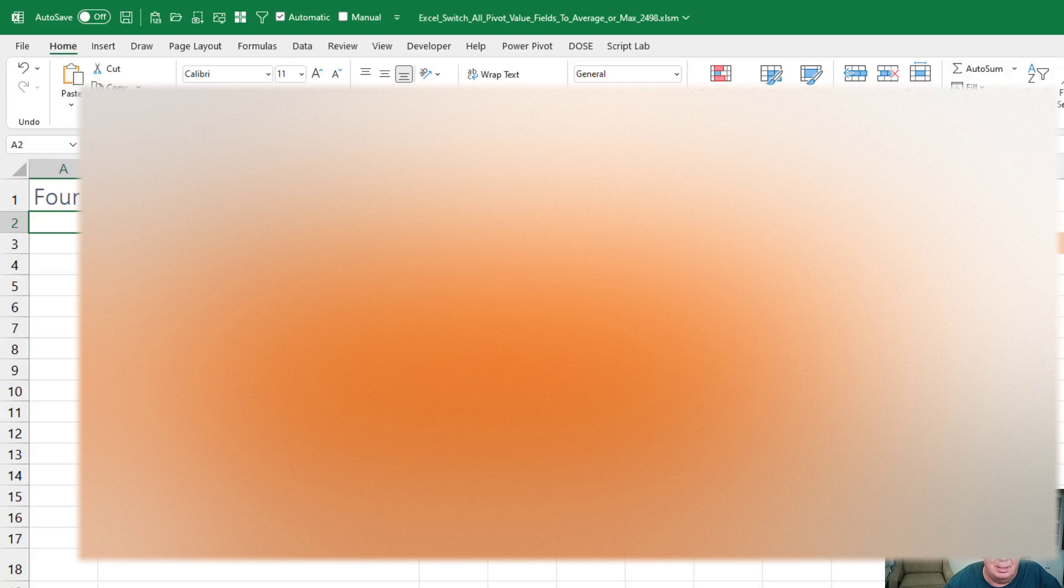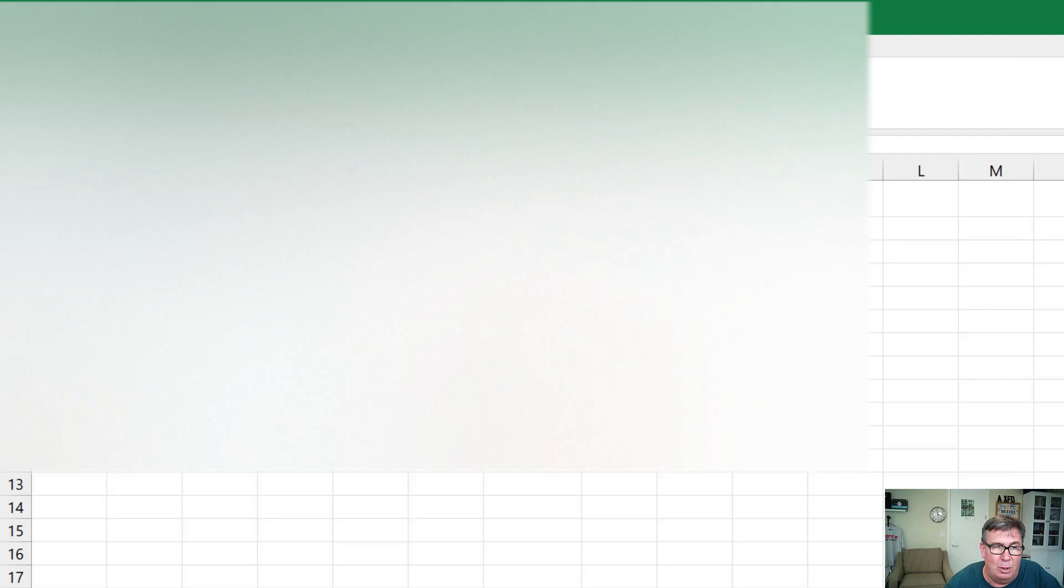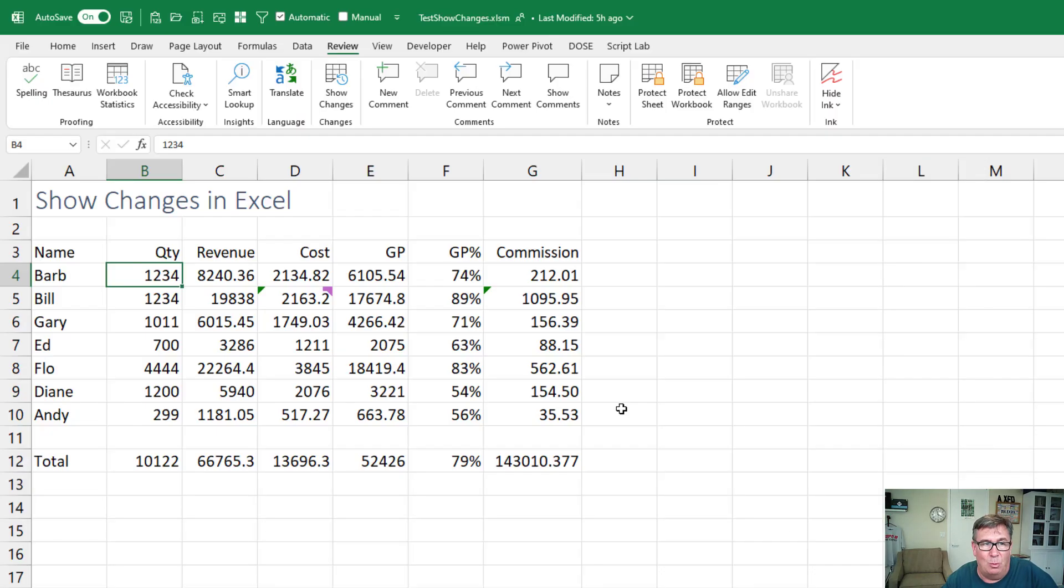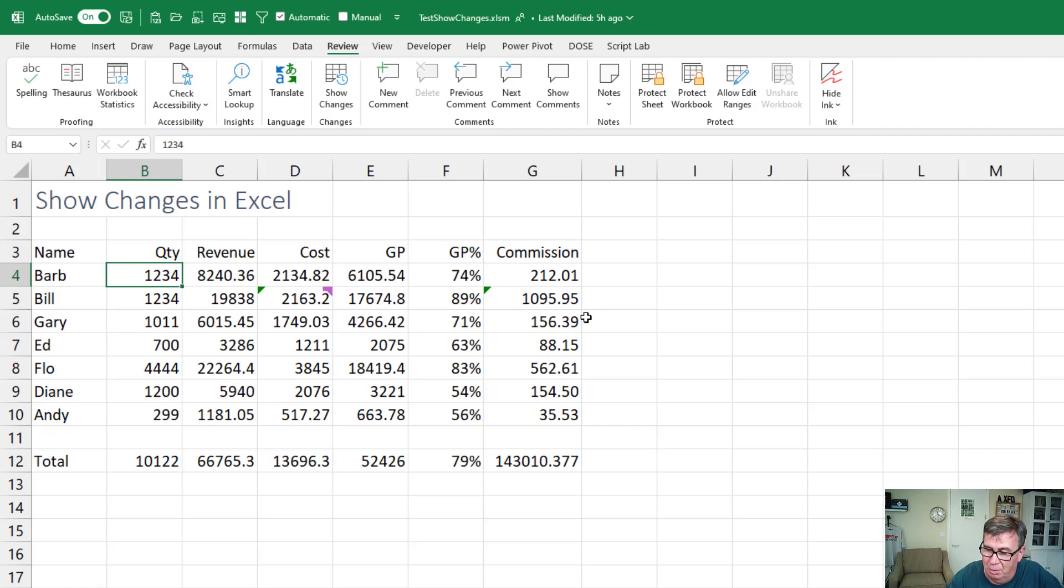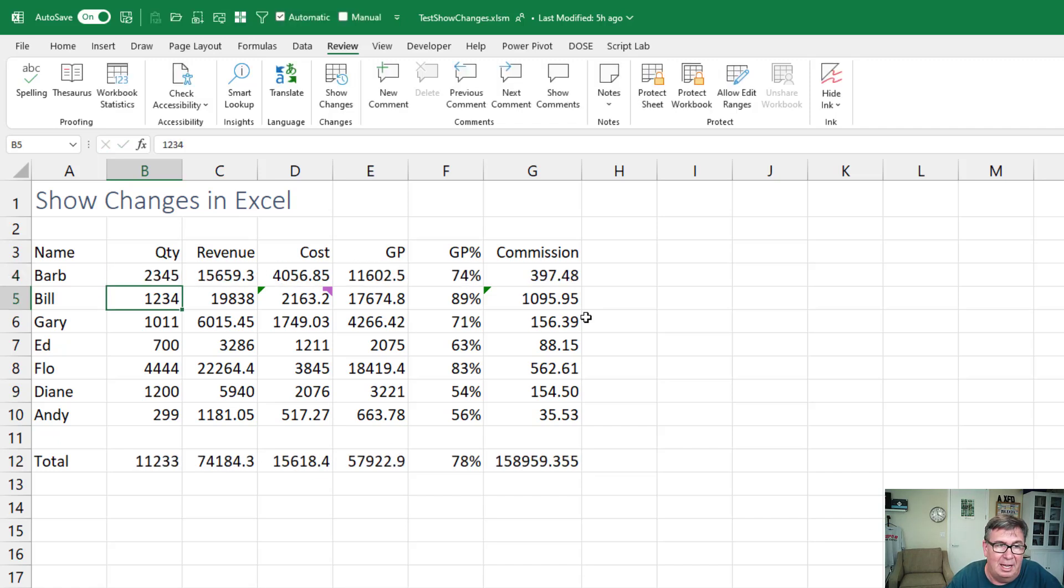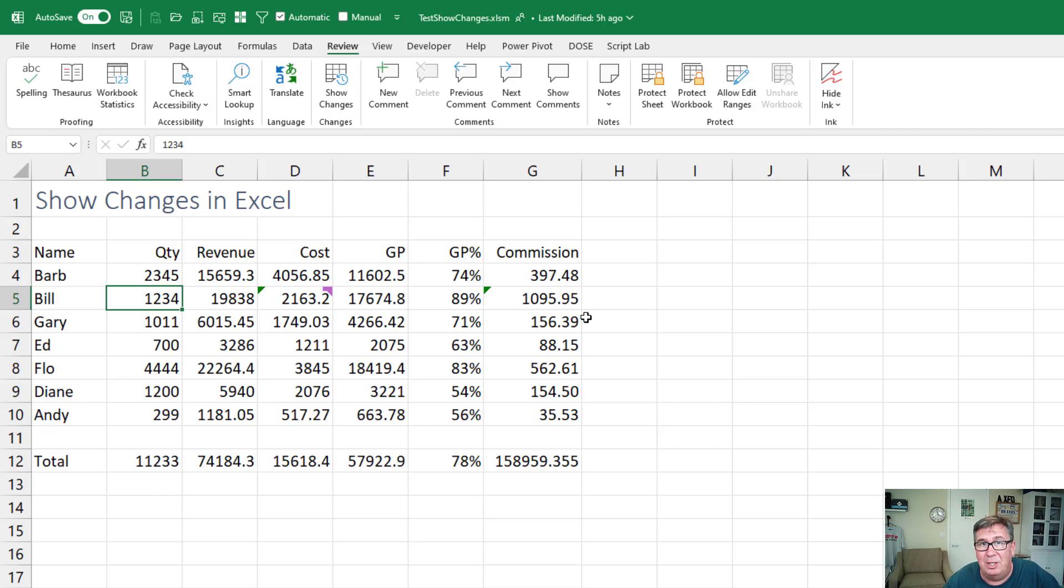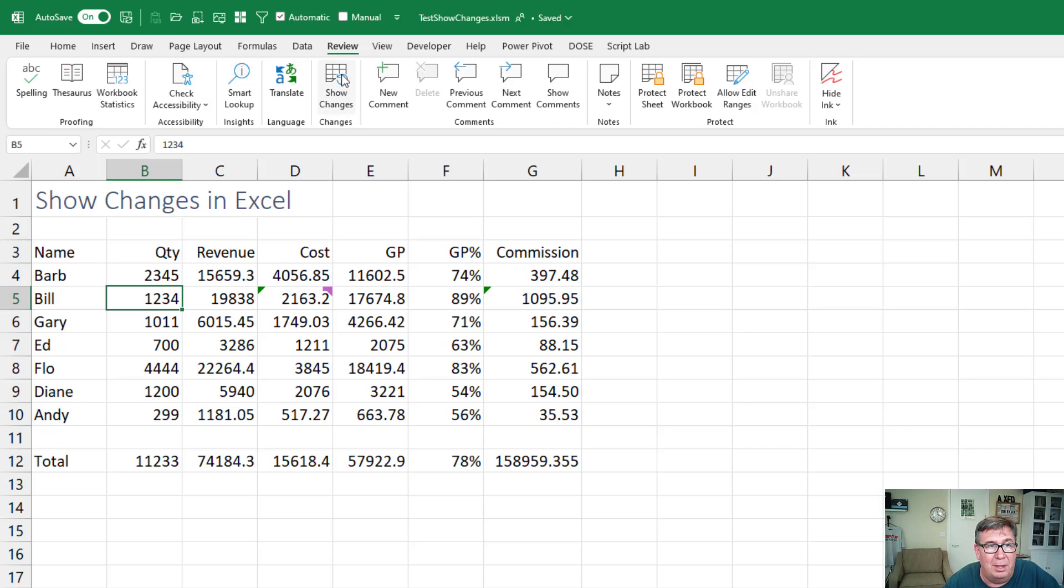First off, show changes. I'm going to switch over here to a workbook. This workbook saved on OneDrive. So any changes that I make here, I'll change the one, two, three, four to two, three, four, five. They are logging all of these changes. And before to see the changes from the last 60 days, you'd have to go to Excel online and open the workbook there. But now on the Review tab,